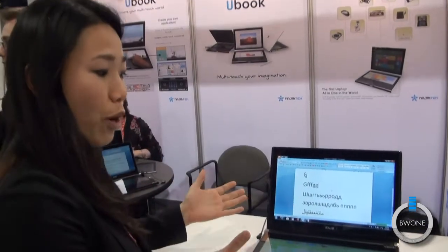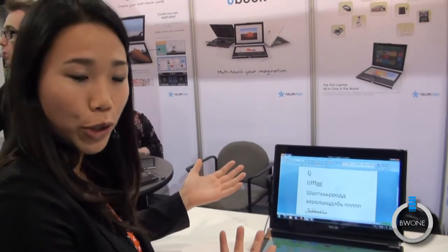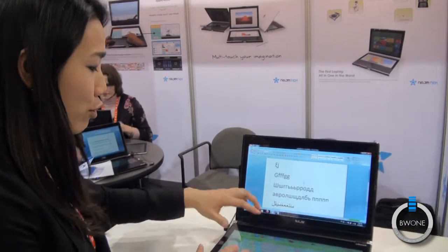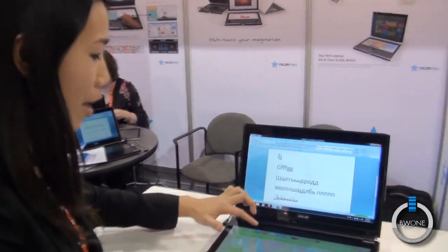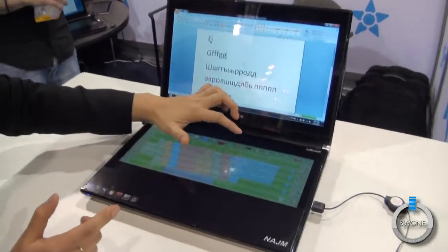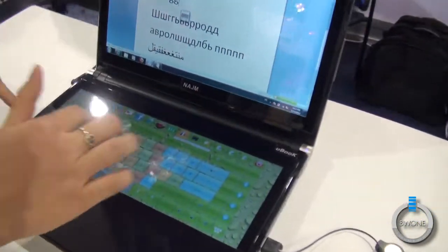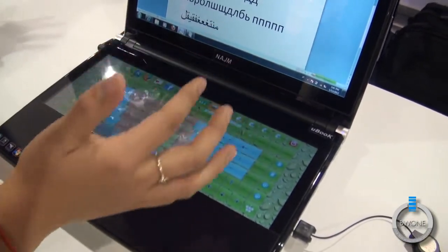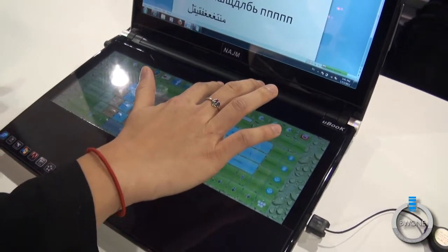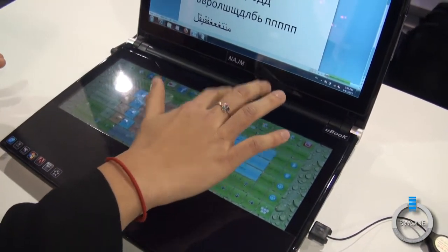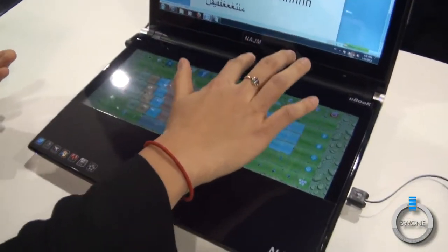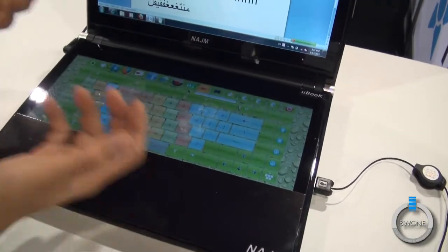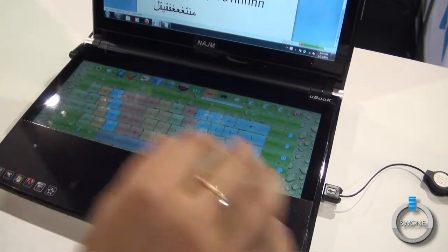Universal Laptop — that's why we call it U-Book. You can touch just one time and change languages. You can change from English to Russian, for instance, or Arabic, Thai, whatever you want — you can do it.